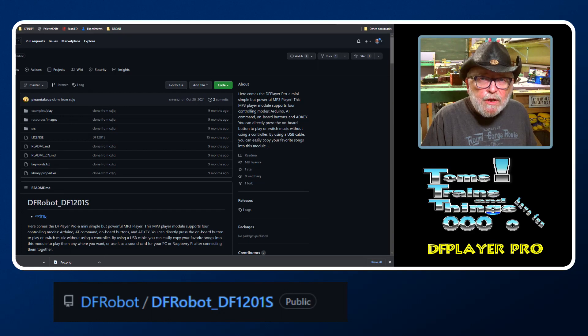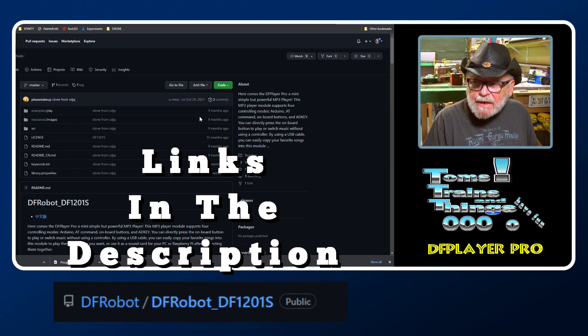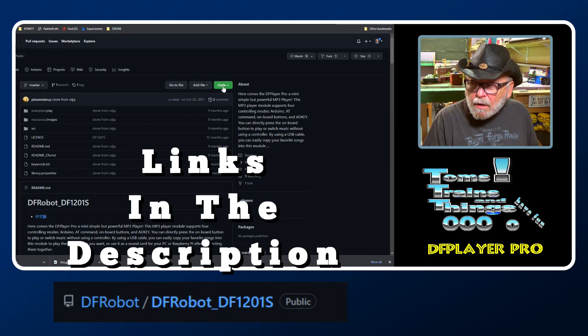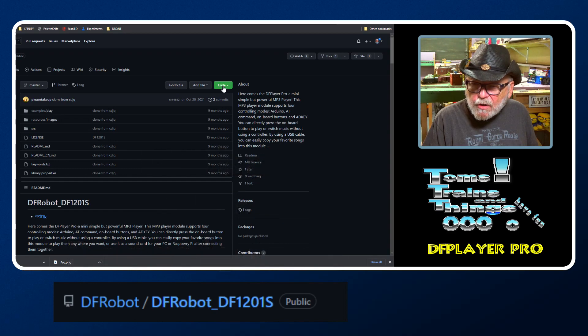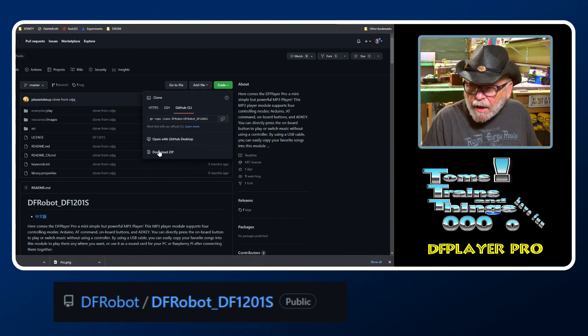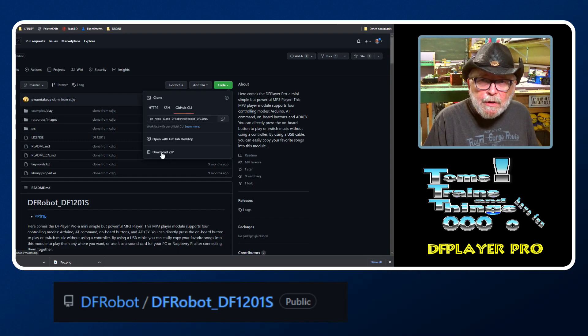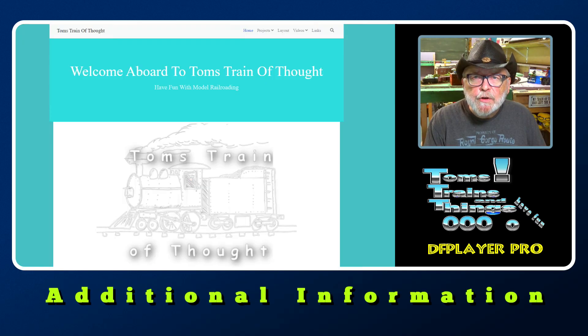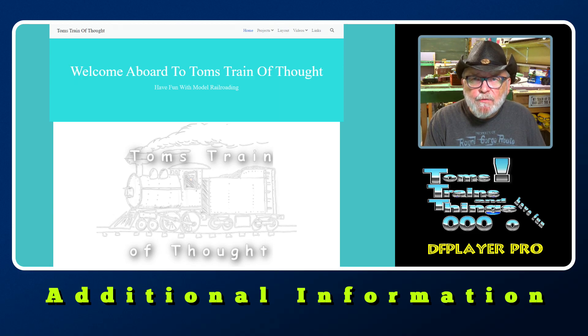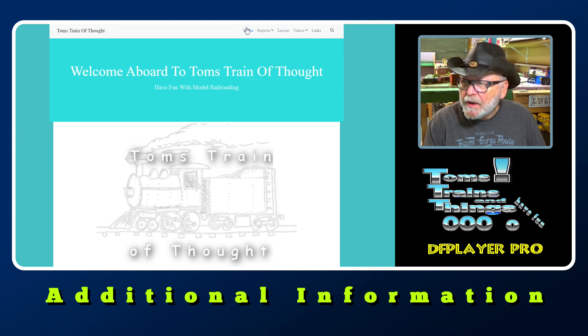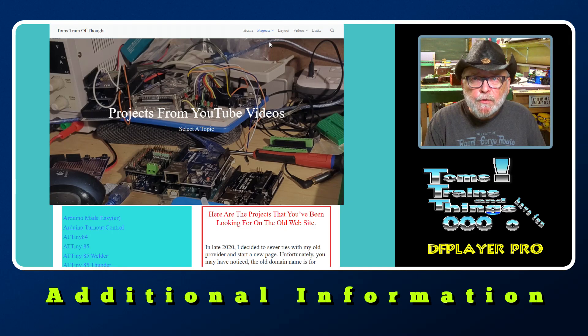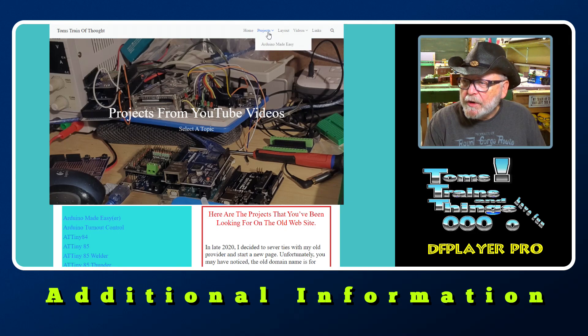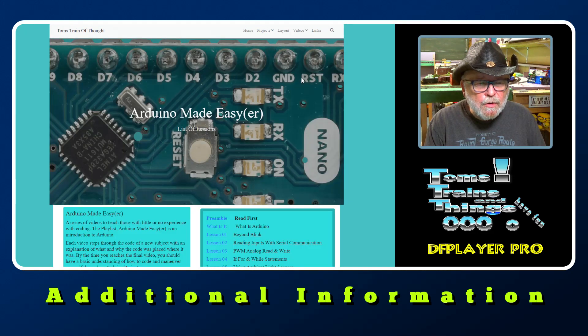The library can be downloaded from GitHub. Click right here where it says Code and click on Download Zip to put it on your computer. Easy as that. Additional information on this video and other videos that I have can be found on Tom's Train of Thoughts in the projects folder. If you're new to Arduino, you could check out my videos and an explanation of Arduino made easier.